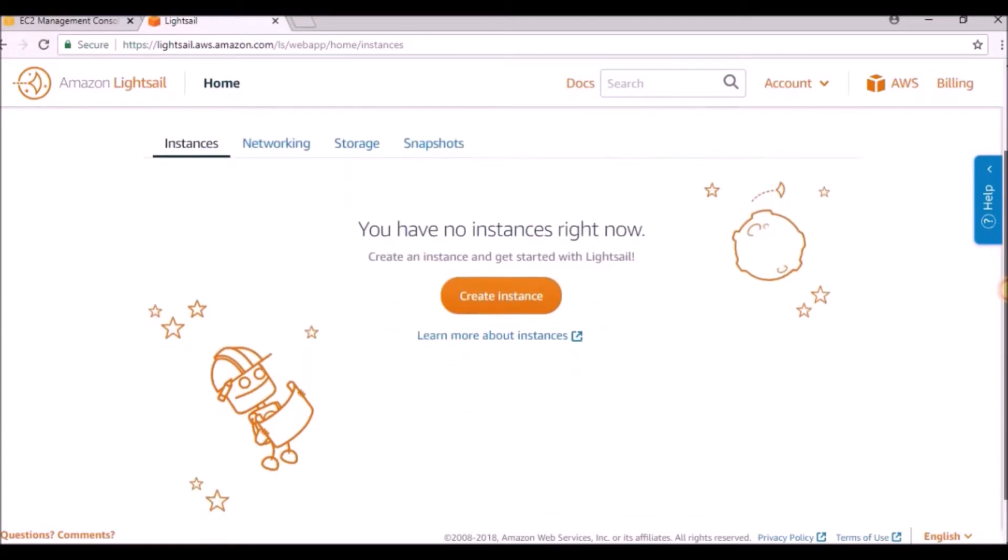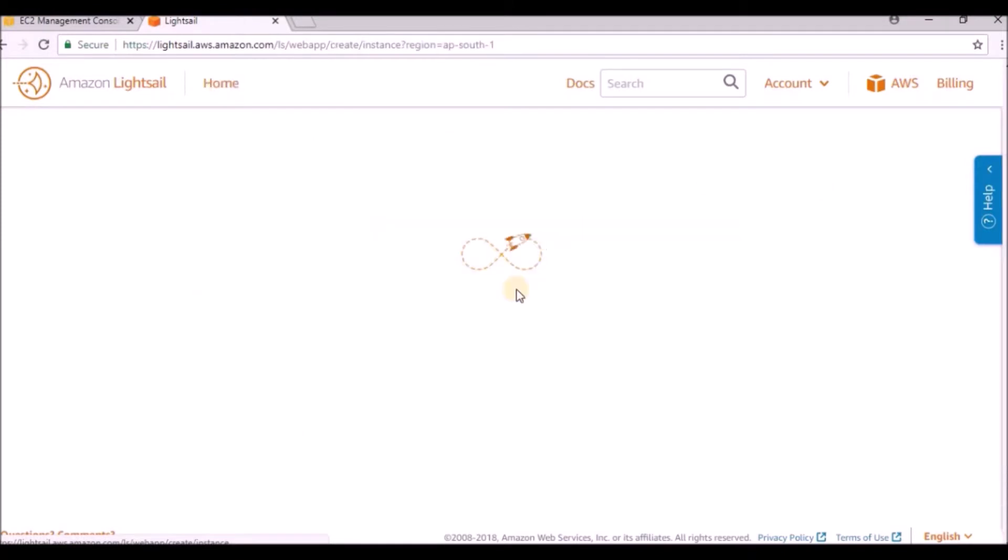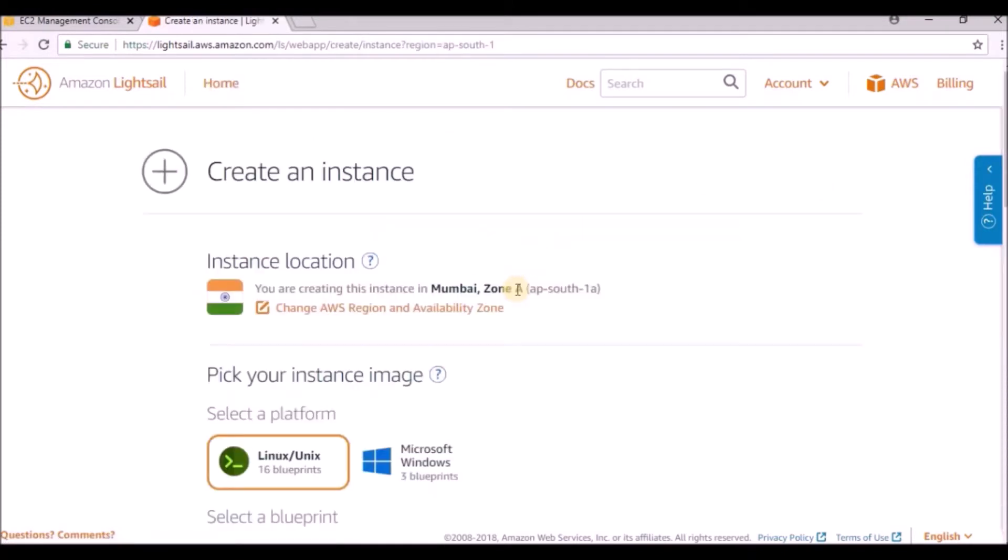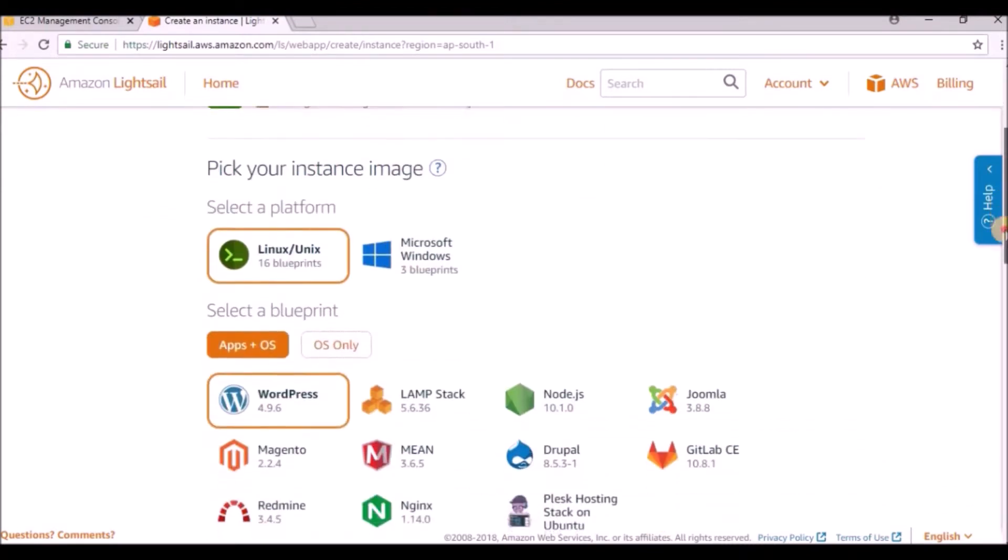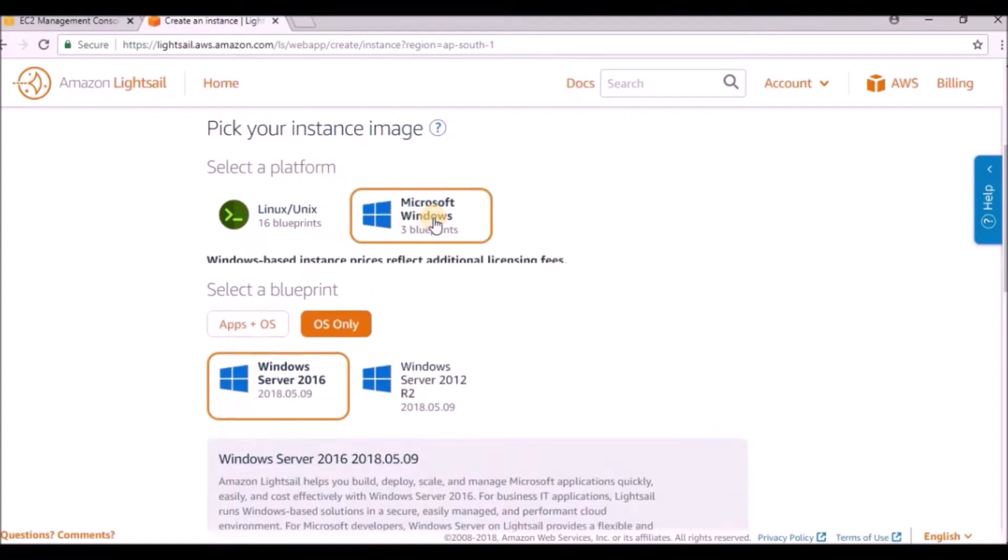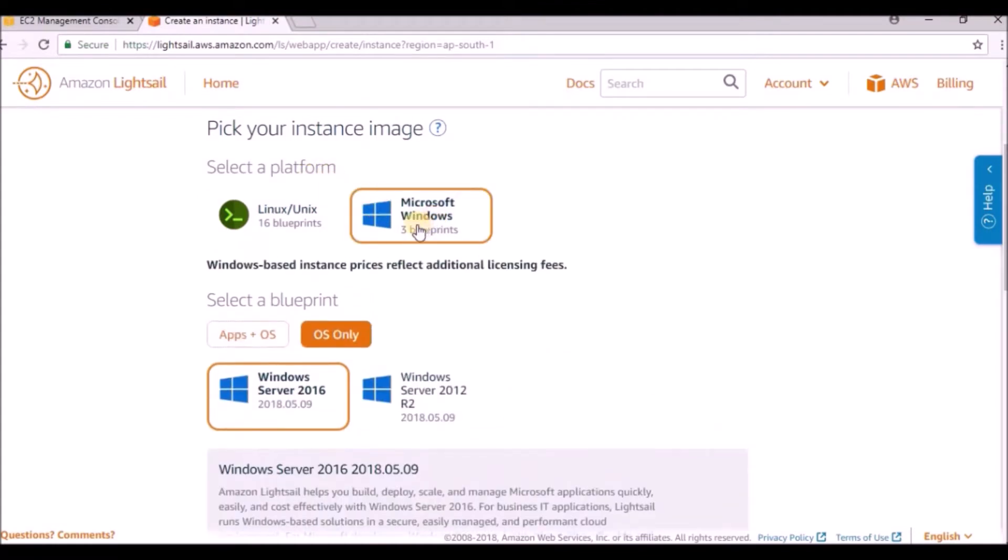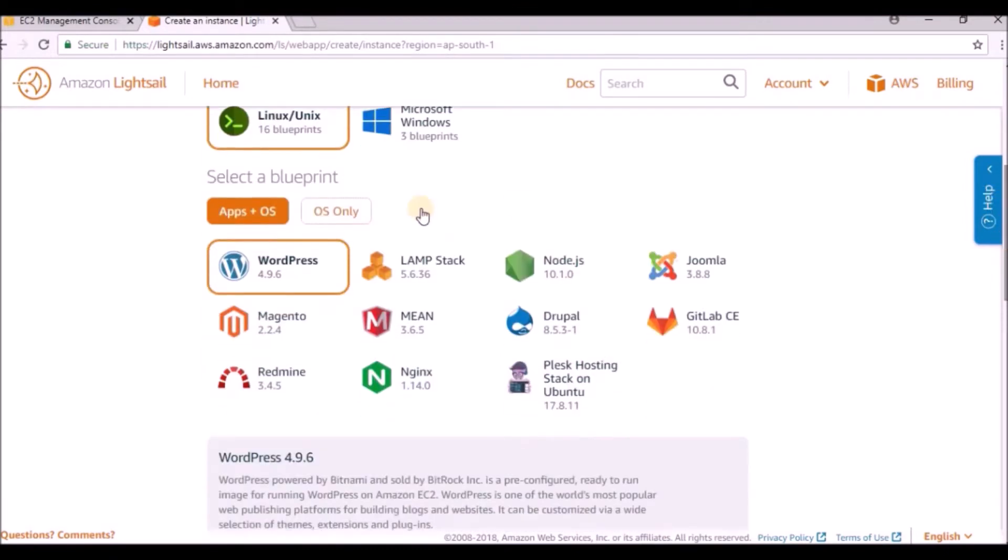Right now I am going to create an instance from Lightsail to see how it works. The first thing is the location - I am in Mumbai, so I selected the Mumbai region. If you want Linux OS you can take that, otherwise you can take Microsoft. I'm taking Linux.